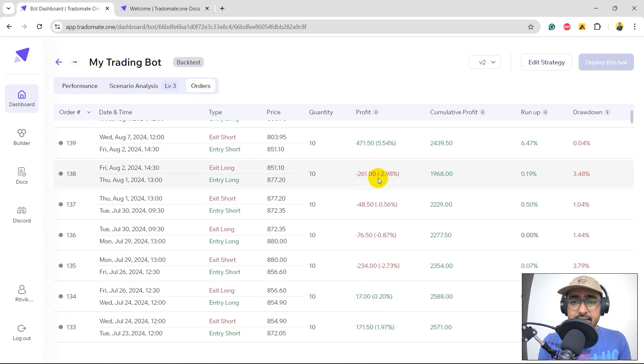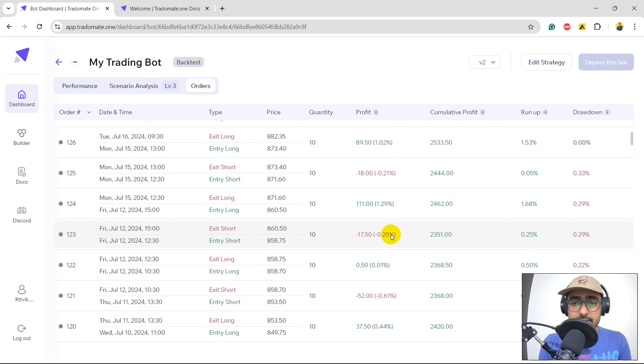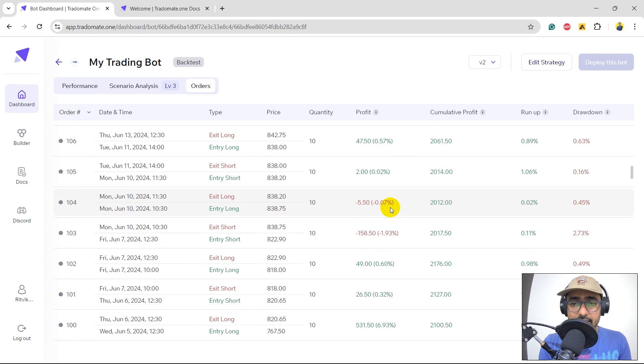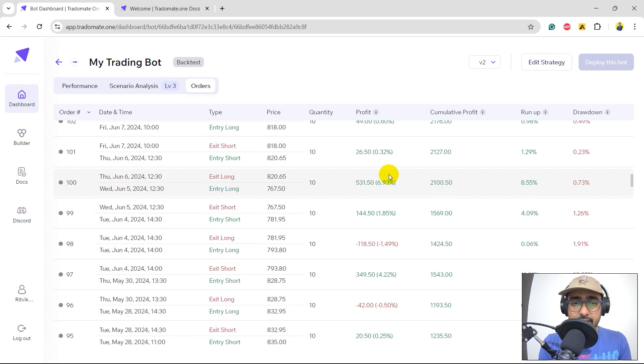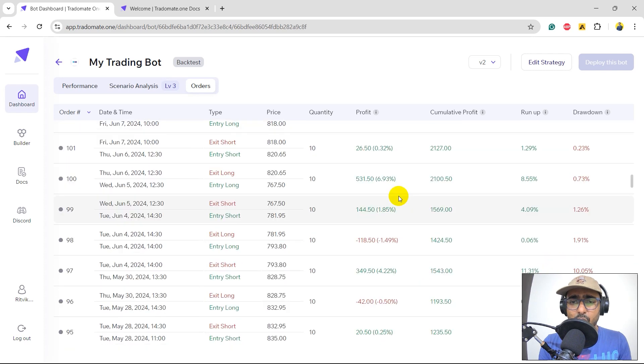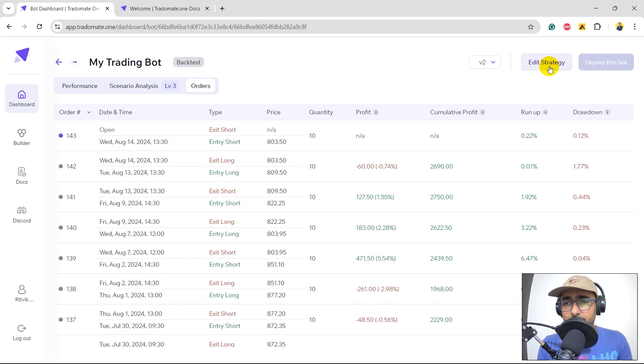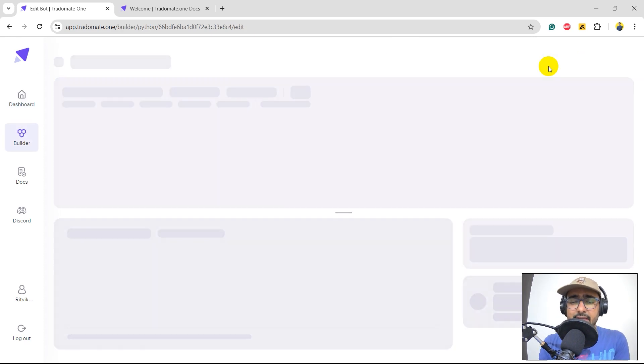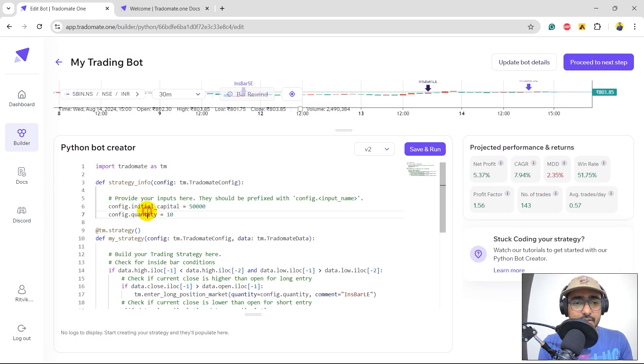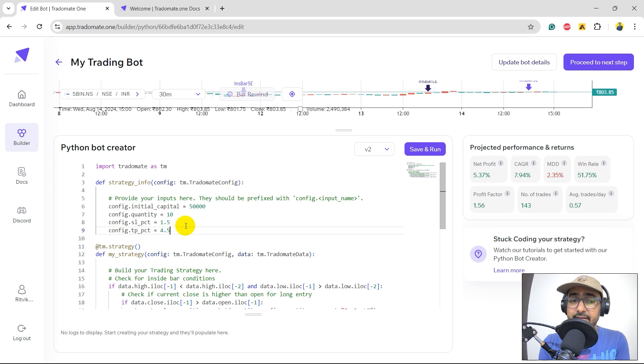Let's click on orders. Here you can see that there are some of the places where we actually lost a lot of money. Somewhere around 3%, 3% loss. This is decent, more than 3% and so on. And some great profits as well like 7% profit. So, in order to make it more consistent, I will definitely introduce stop loss and take profit. So, I'll click on edit strategy, extend it a bit. So yeah, these are the inputs, initial capital quantity. I have two more inputs now which is SLPCT which is stop loss percent and take profit percent.